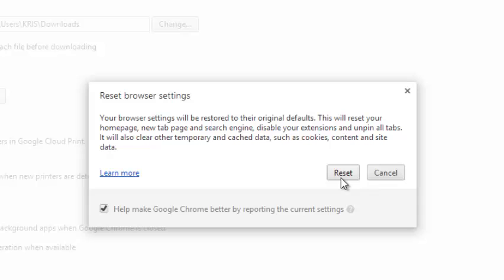If you have any default startup tabs, they'll also be cleared, and Google Chrome will also reset and disable your themes and extensions, and clear your cookies and site data as well.